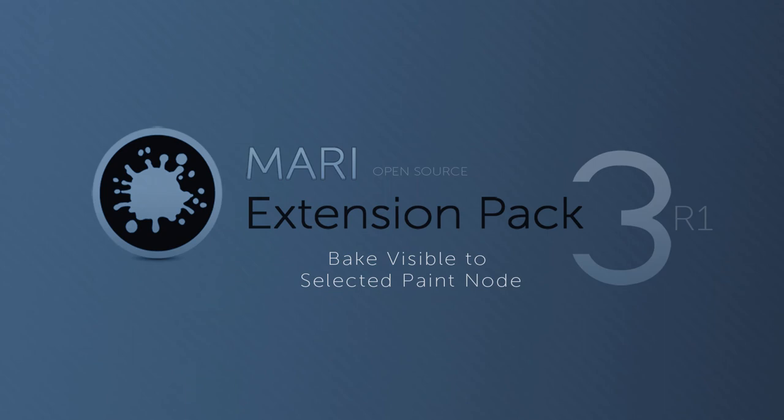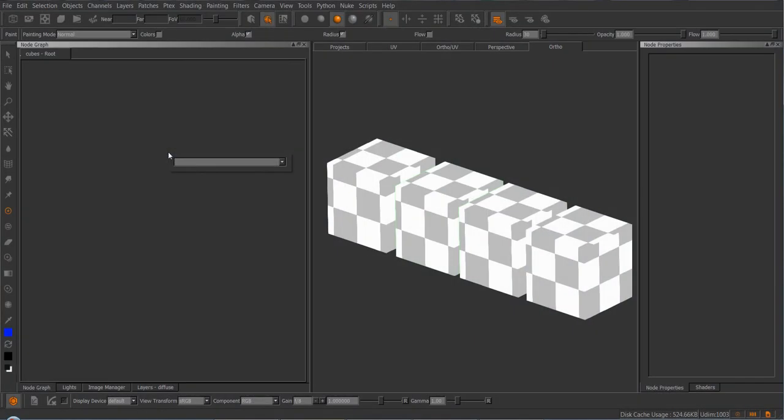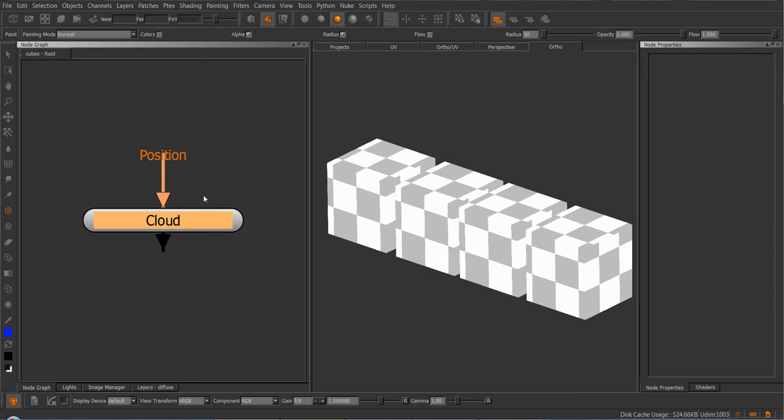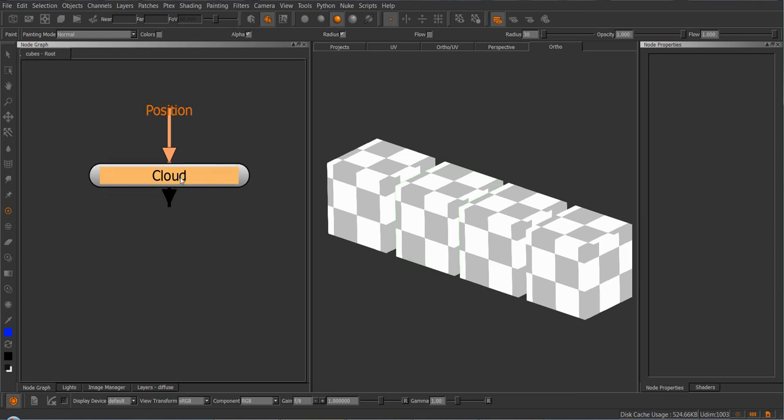Hi and welcome to this quick introduction on the usage of the new bake-to-paint node. Currently, Mario 3.0 has one way to convert a node or a node chain into a paintable node, so into a paintable texture.